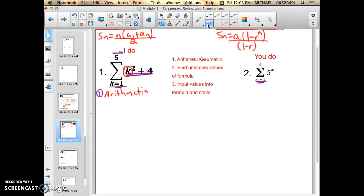Over here, if you look at the explicit formula, 5 is the base — a number raised to a variable m. Whenever the variable is in the powers, as 5 to the m is, it is going to be geometric. Whenever the variable is in the powers, it's going to be geometric. So I've done step 1 — I've identified whether it's arithmetic or geometric.